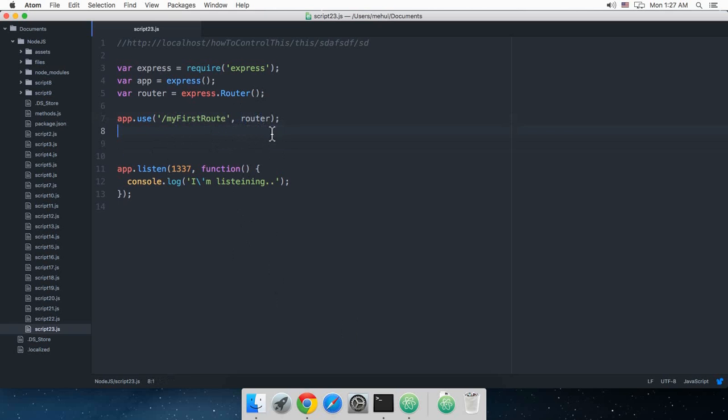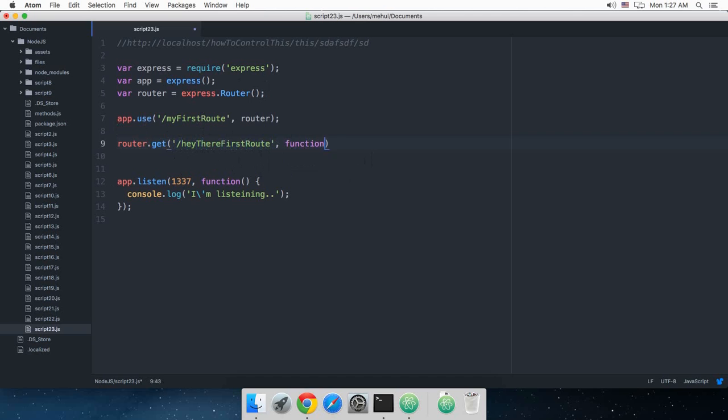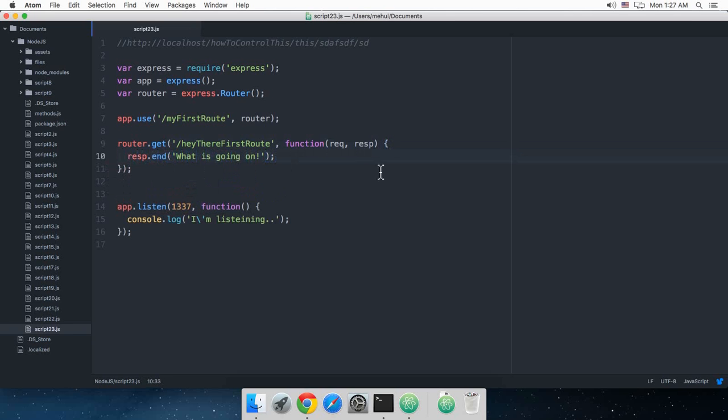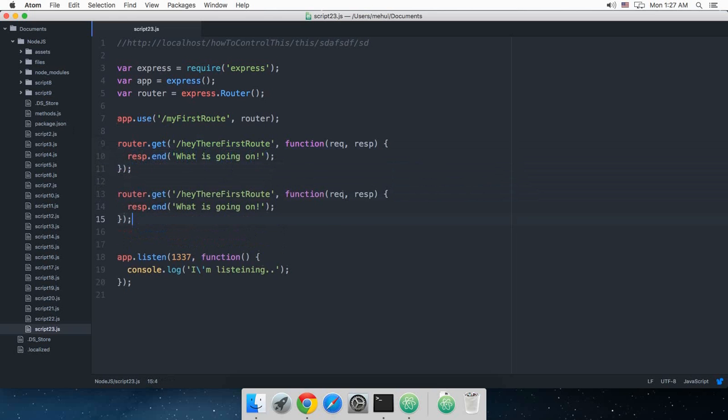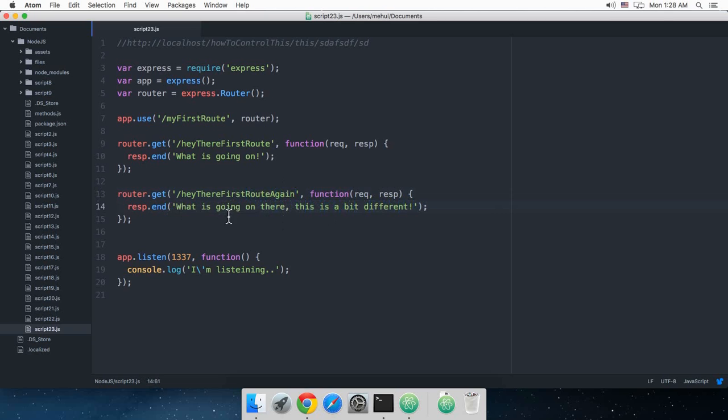This router would be now in control. Now what I'm gonna do is I'm gonna say router.get. Router.get would just work like the app.get thing and I'm just gonna say hey there first route, and function request response and I'm just gonna say response.end what is going on. And I'm gonna create another route which is also the get but this time I'm gonna say hey there first route again, and yeah so what is going on there this is a bit different like that.